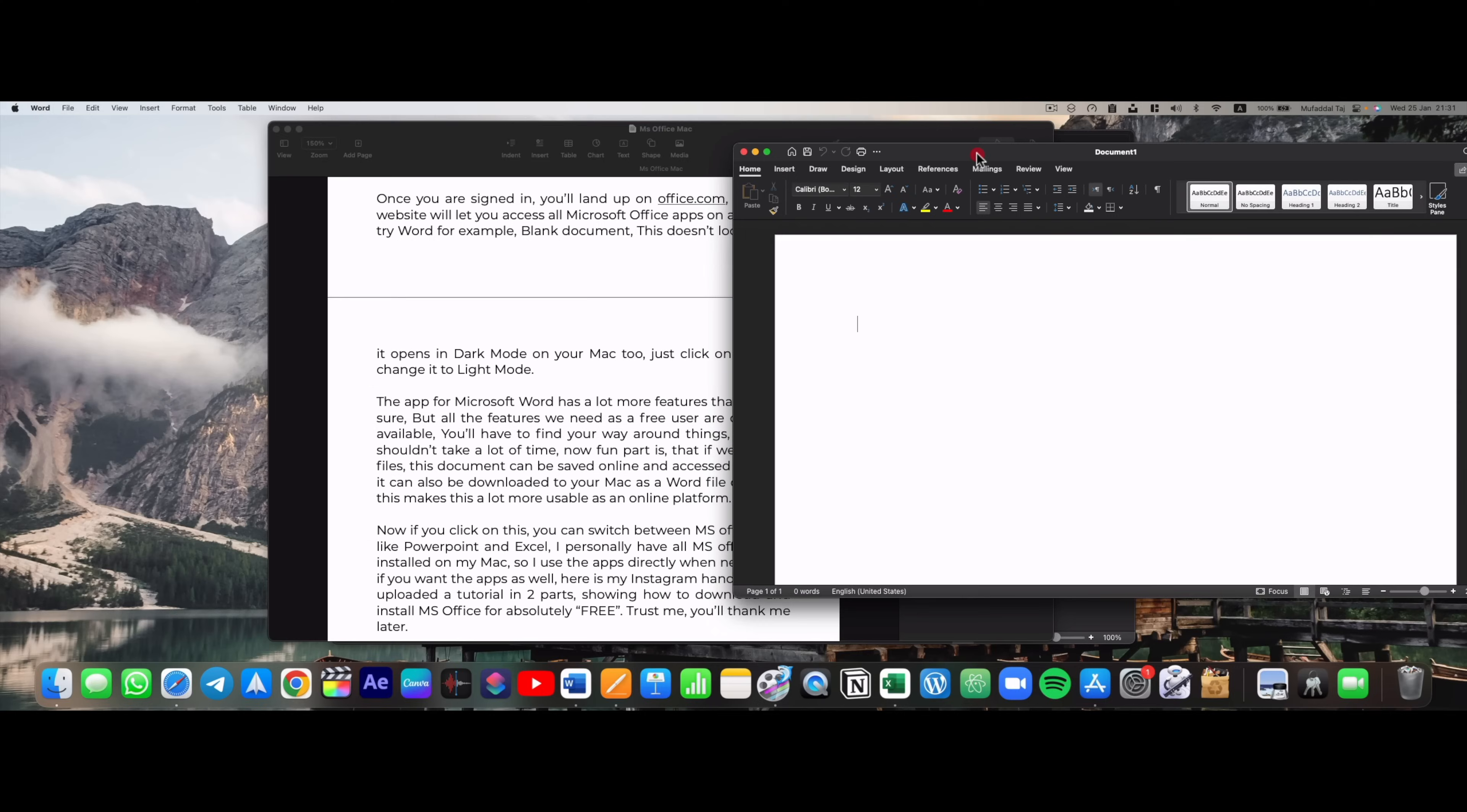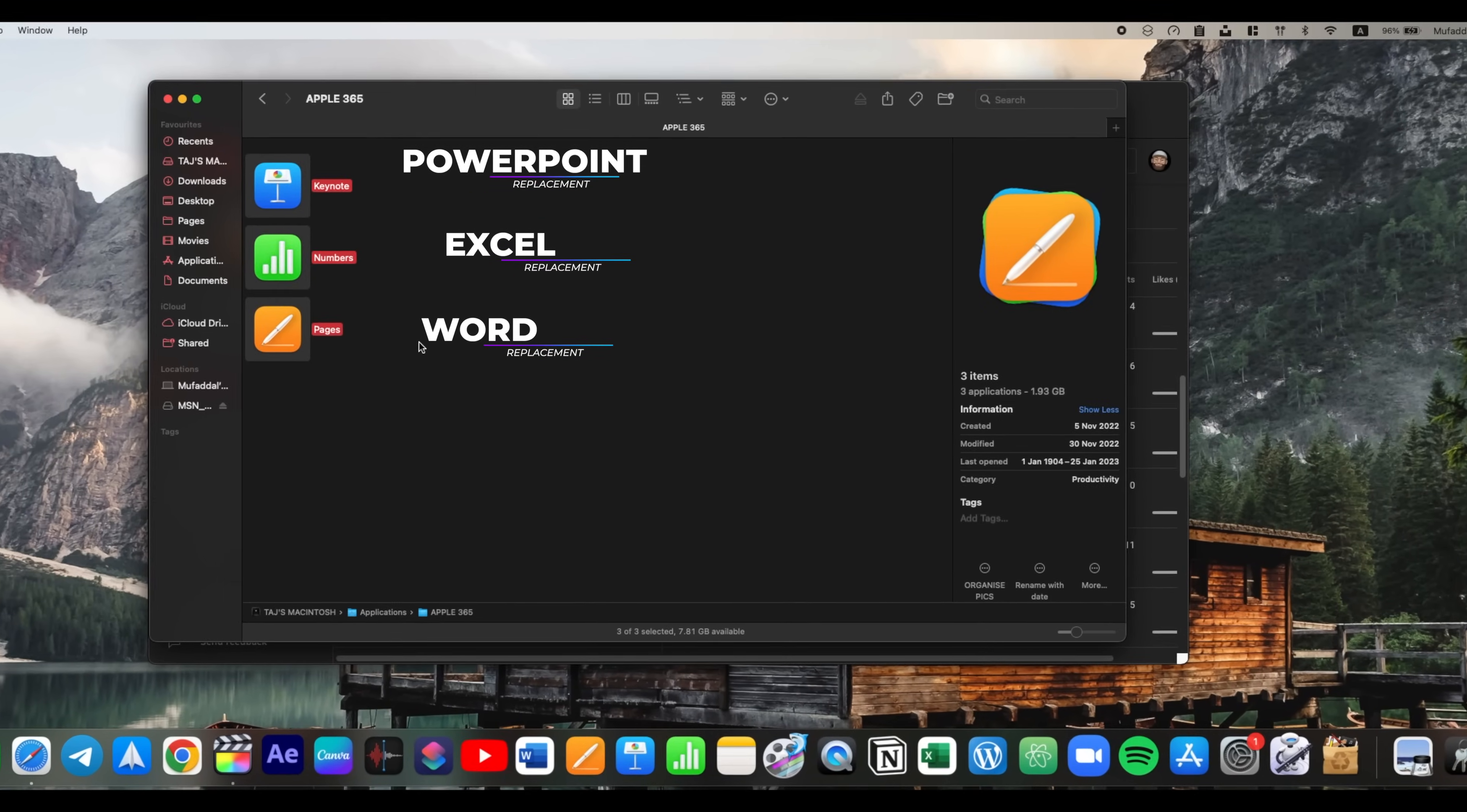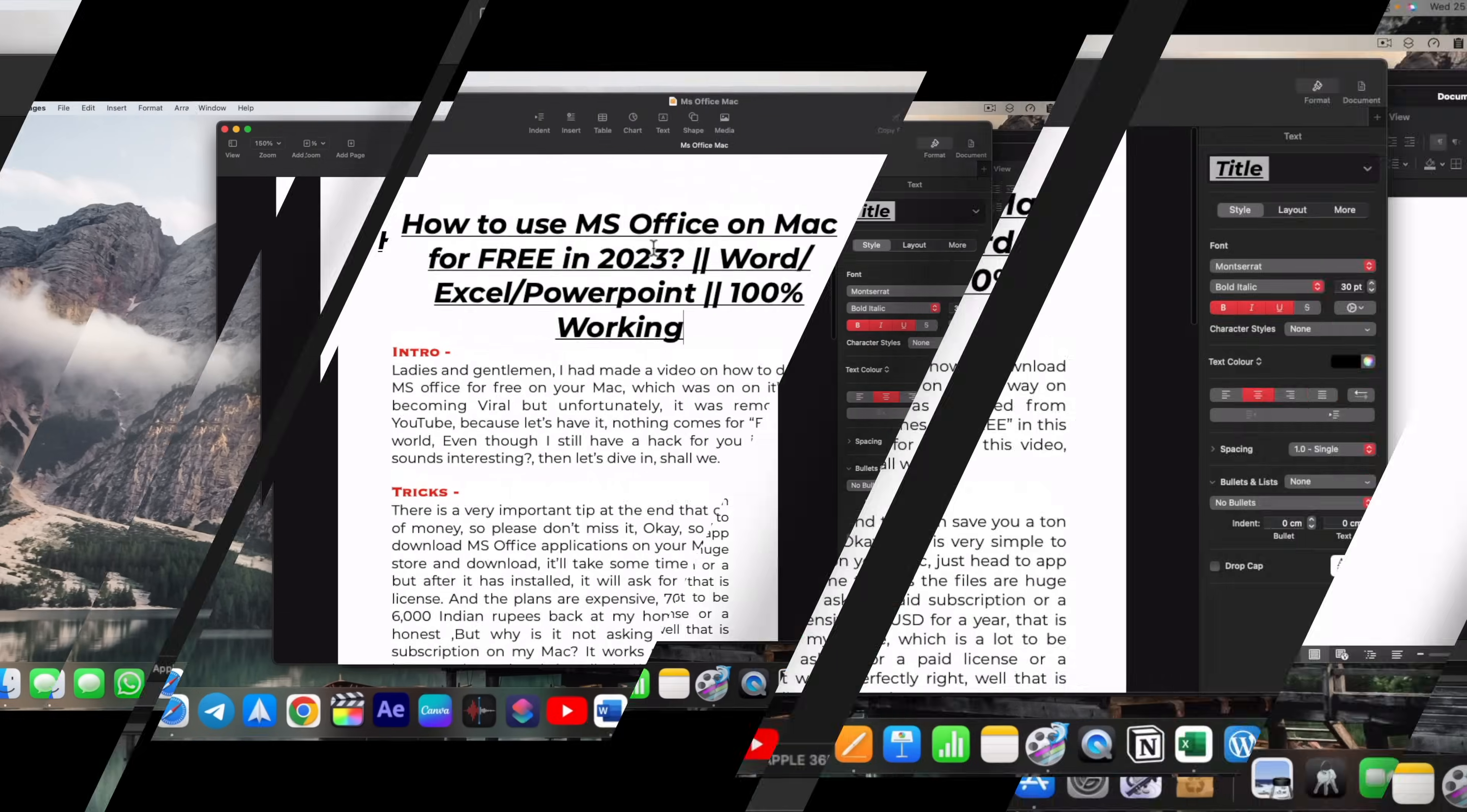Finally, before ending this video, when you switch to macOS, you get apps like Pages, Numbers and Keynote for completely free. And these apps can easily replace Microsoft Office apps.